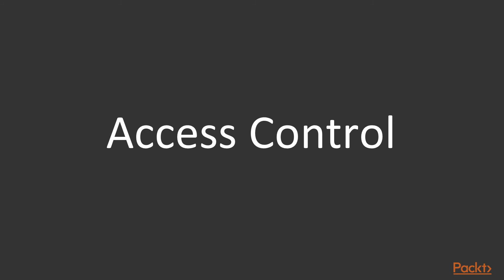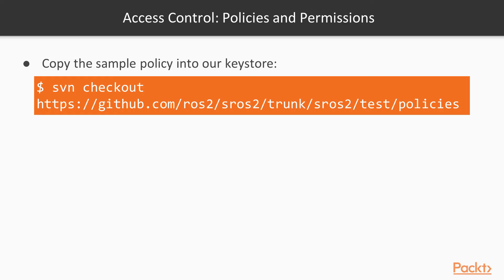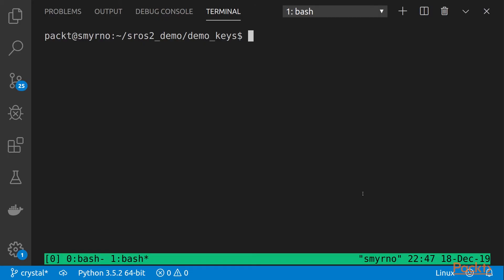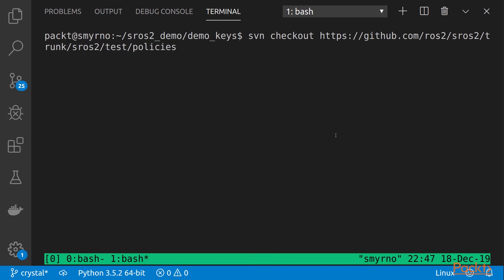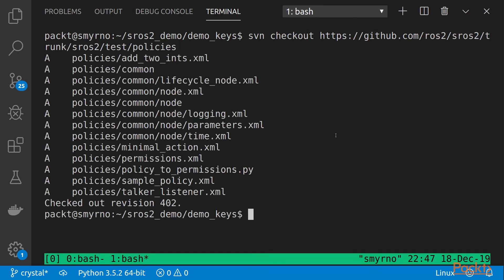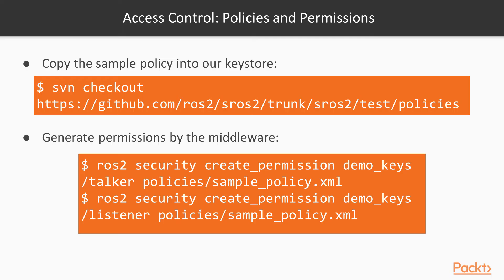For example, one node would be able to publish to a particular topic, and another node may be able to subscribe to that topic. To do this, we will use the policy file provided in an XML file example. This example is here. Let's execute this first command. In the key store, let's call this to pull the policies.